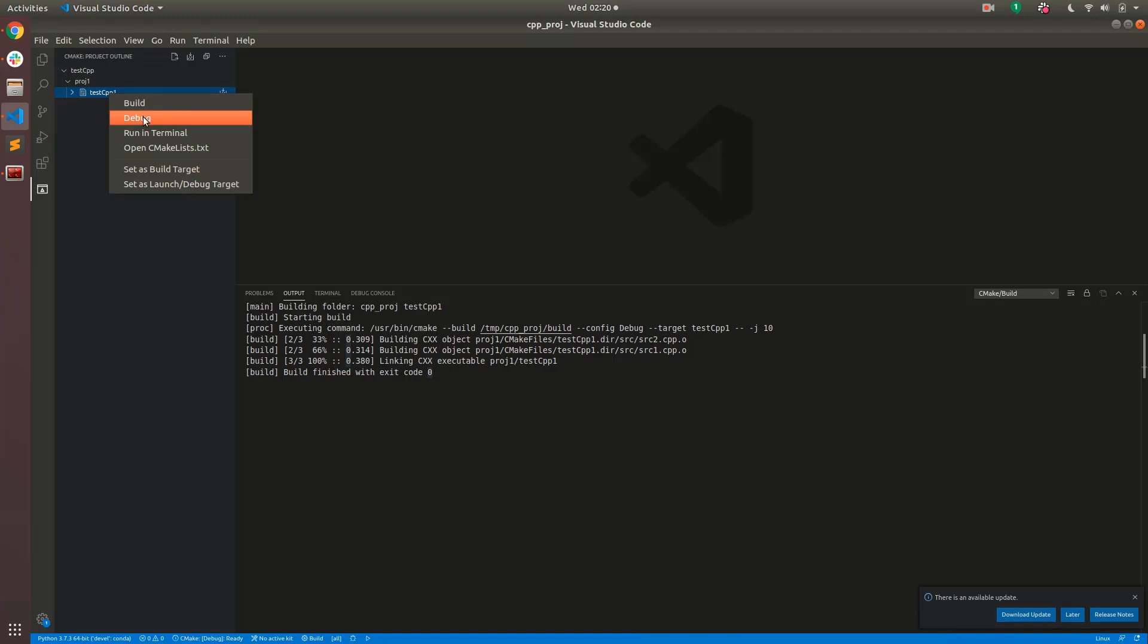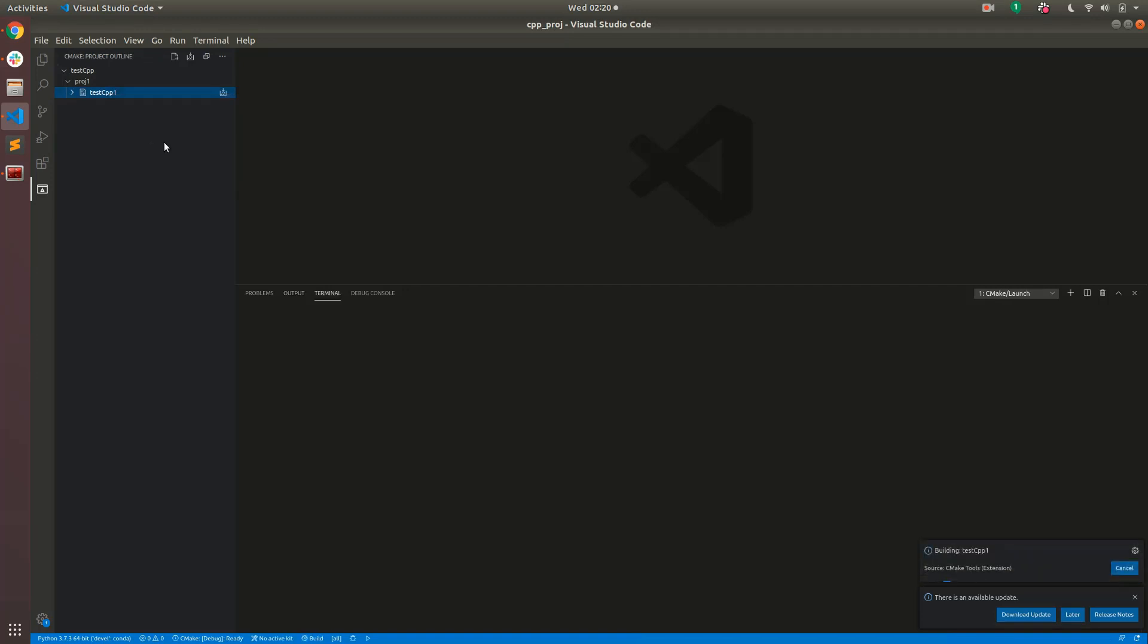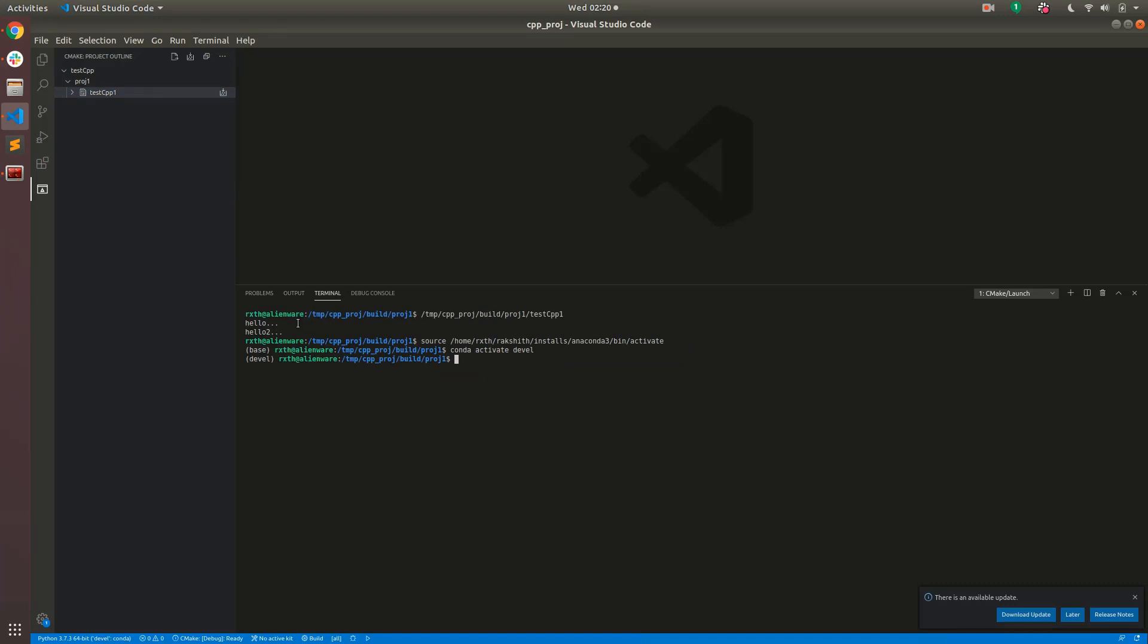You can also debug or run the script in terminal so if we run the script in terminal you can see that hello gets printed once and then hello 2 gets printed once after that.